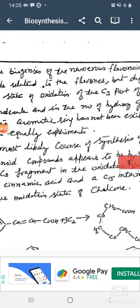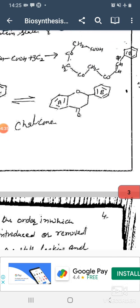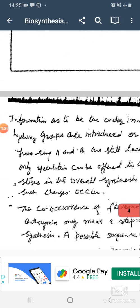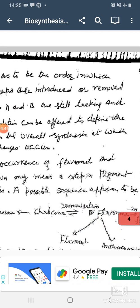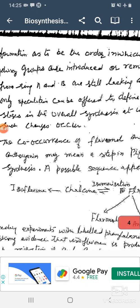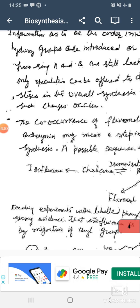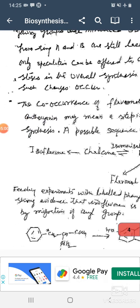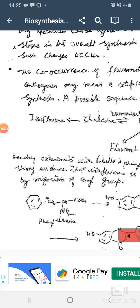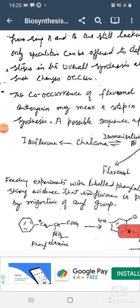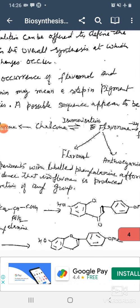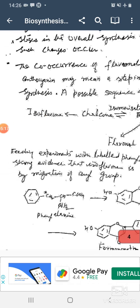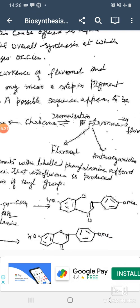This is part of the biosynthesis. Information as to the order in which hydroxy groups are introduced or removed from ring A and ring B is still lacking, and only speculations can be offered to define the stage of the overall synthesis at which such changes occur. The co-occurrence of flavonoid and anthocyanin may mean a step of pigment synthesis.